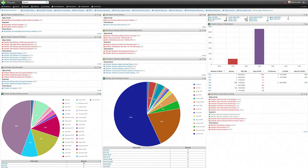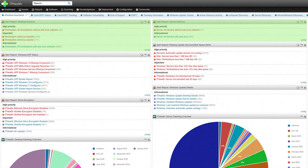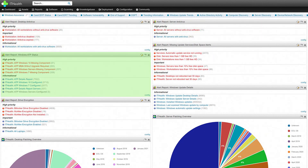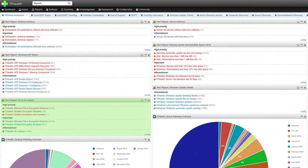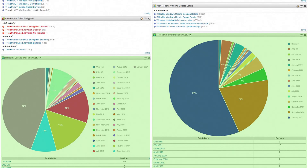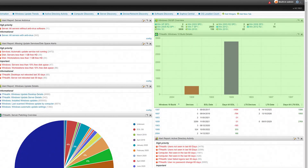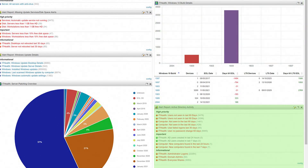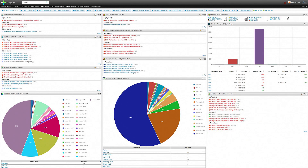The IT Health dashboard includes an anti-virus overview for desktops and servers, Windows Advanced Threat Protection status, drive encryption information and Windows update status for desktops and servers. The number of active operating systems and active directory user data is also available. But there is much, much more information to be found in the dashboard.